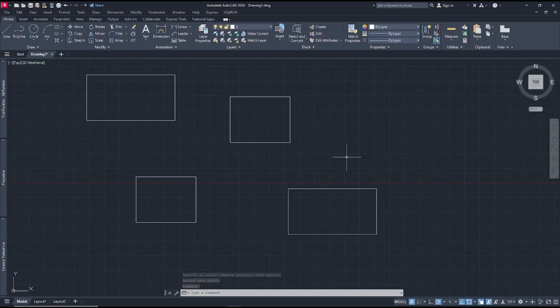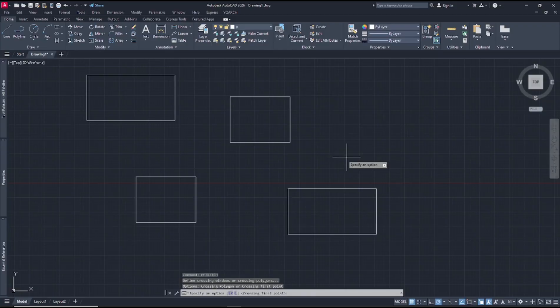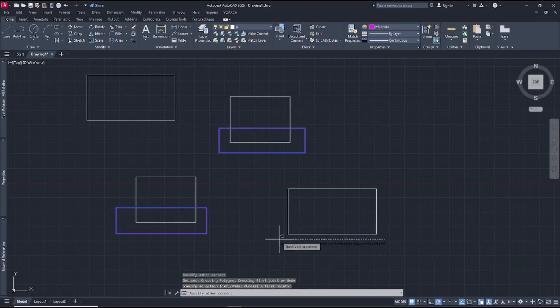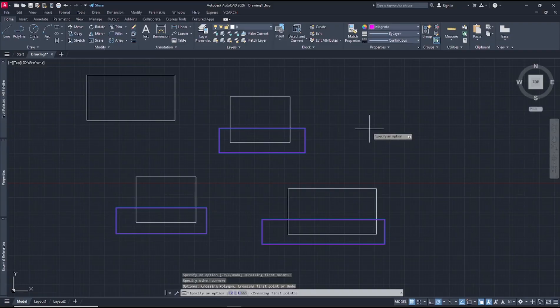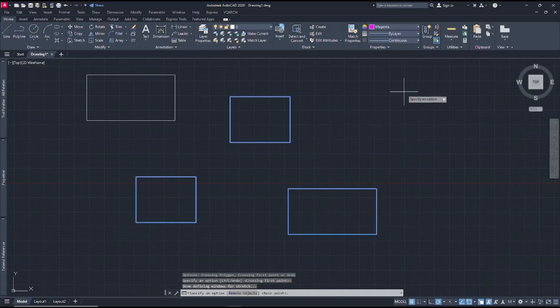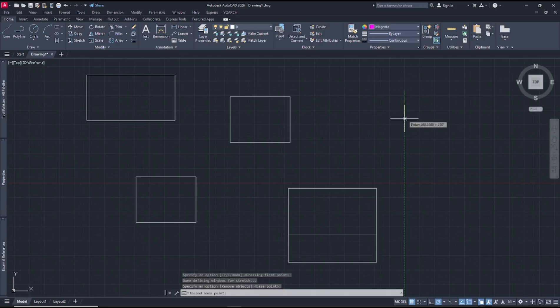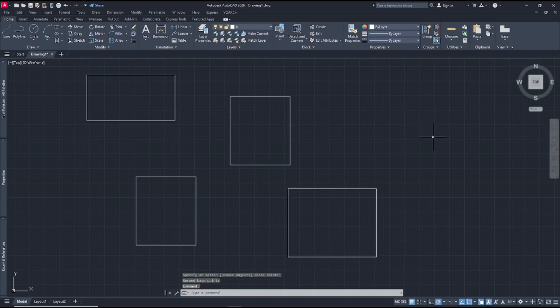I will use m stretch again and I will select at this point. You can press enter to apply, and then you can set the stretch base point and the second point. I will click here, so the other objects will be automatically stretched.